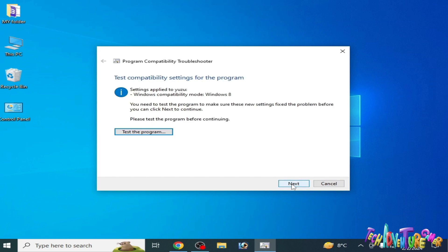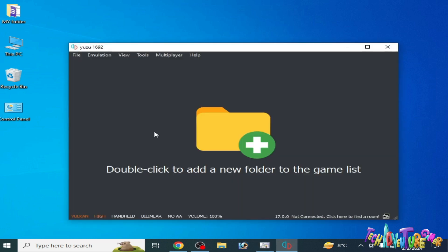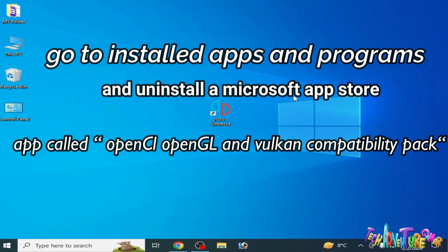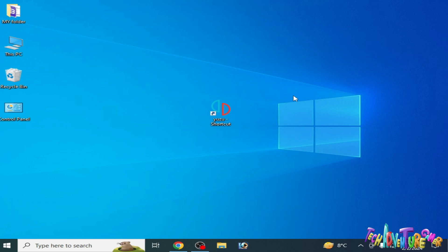Click on next. And if you're still facing the issue, then go to installed apps and programs and uninstall the Microsoft Store app called OpenCL, OpenGL, and Vulkan compatibility pack. I hope this video will be helpful for you. If you liked it, please subscribe to the channel. Thanks for watching.